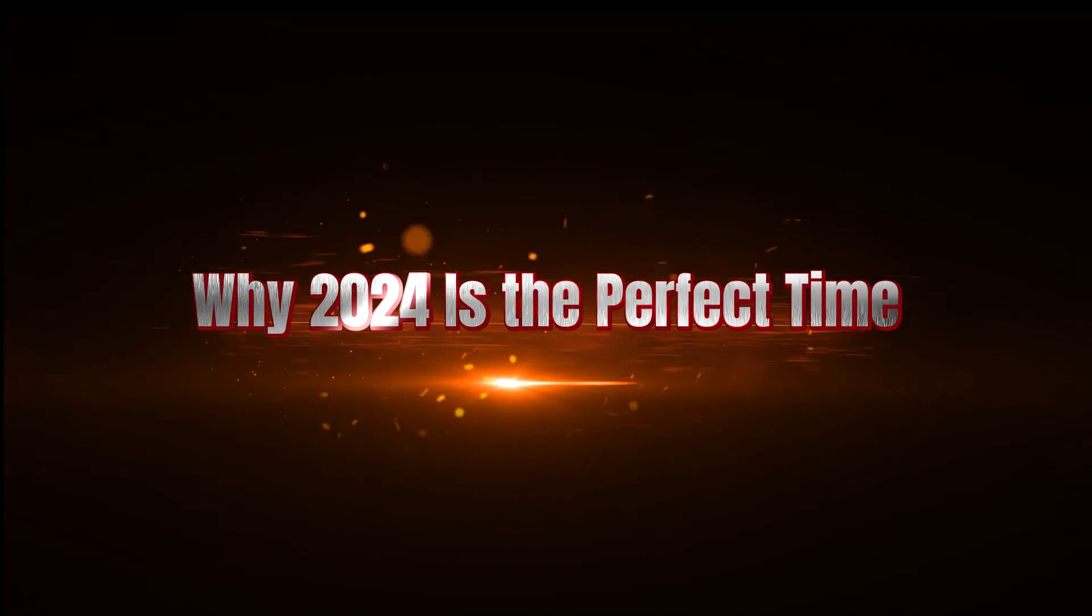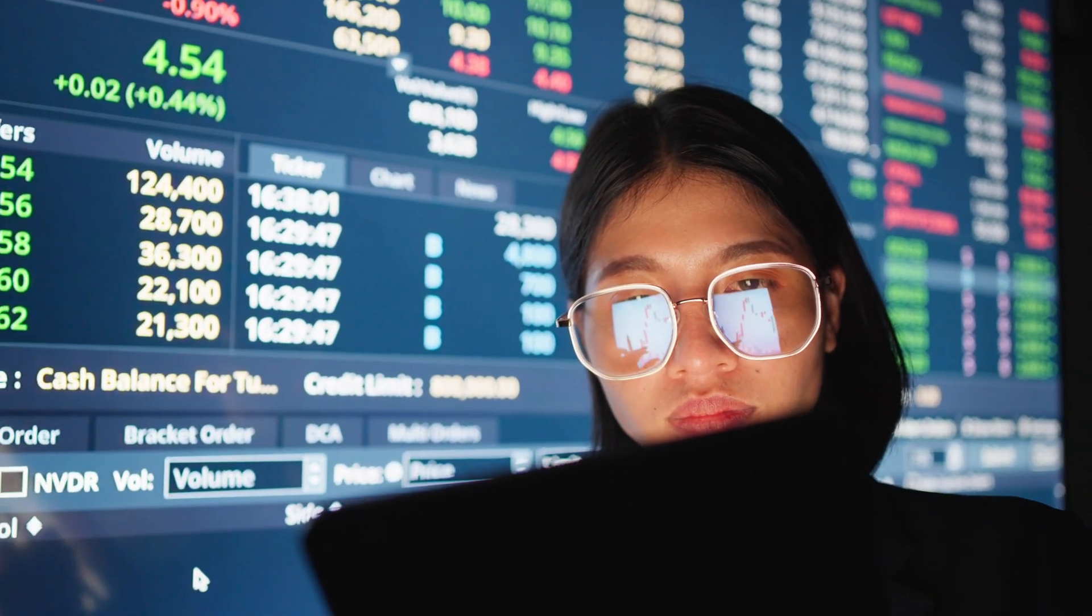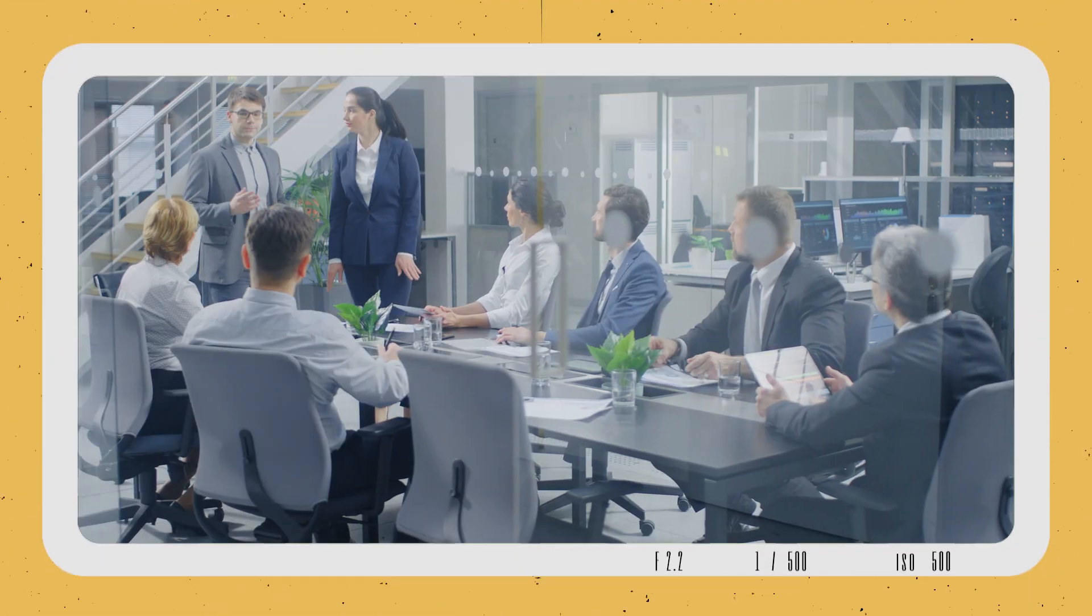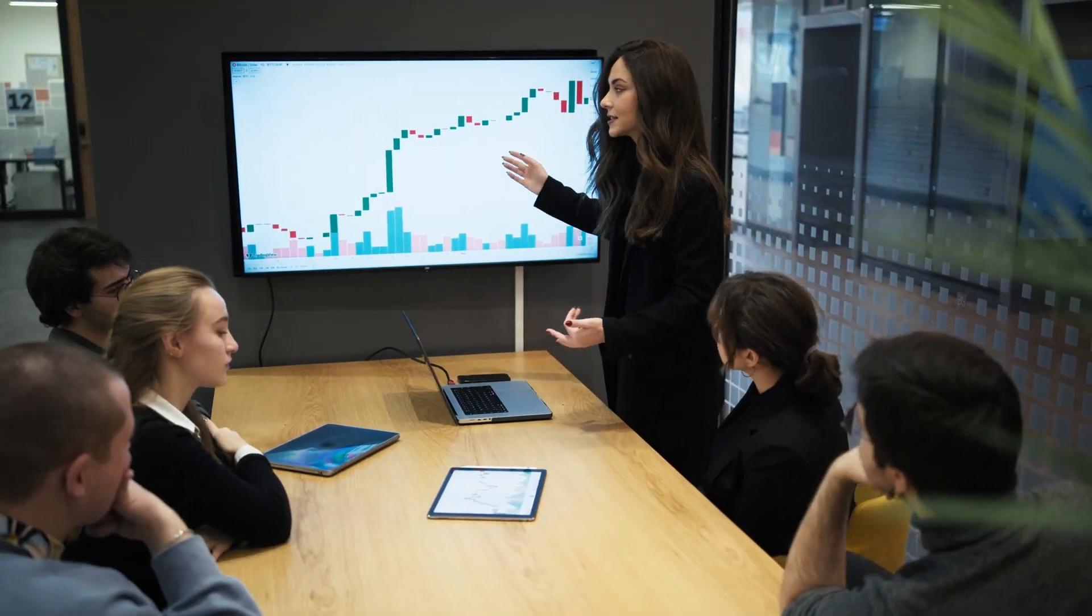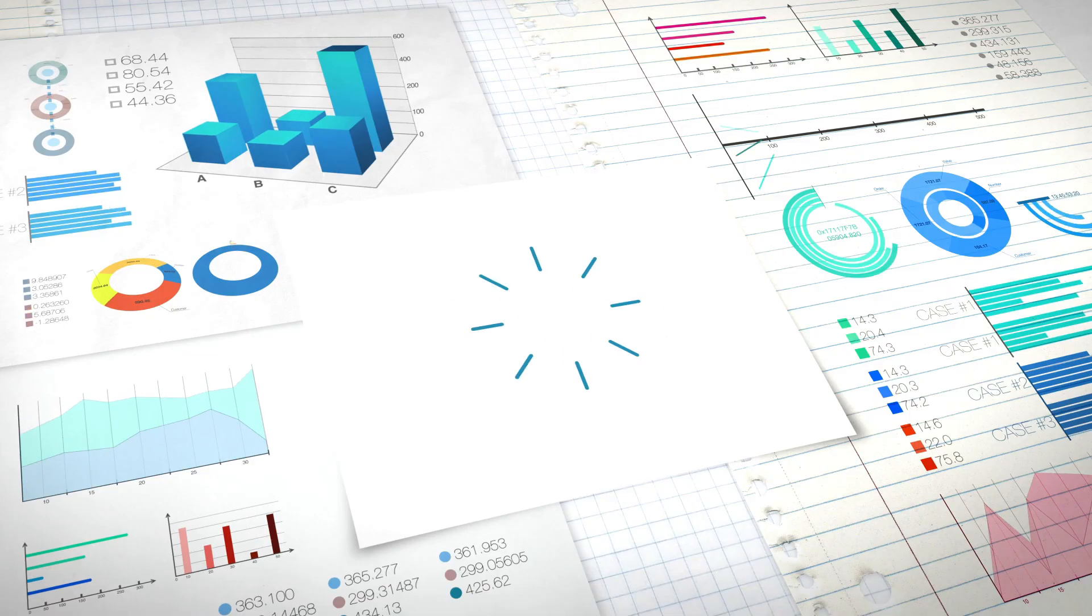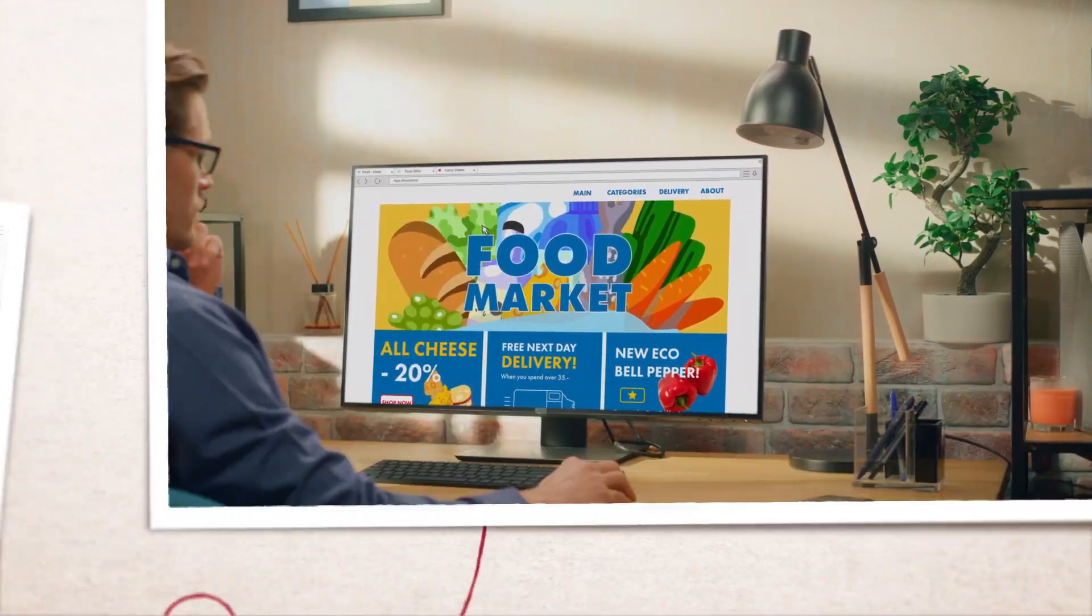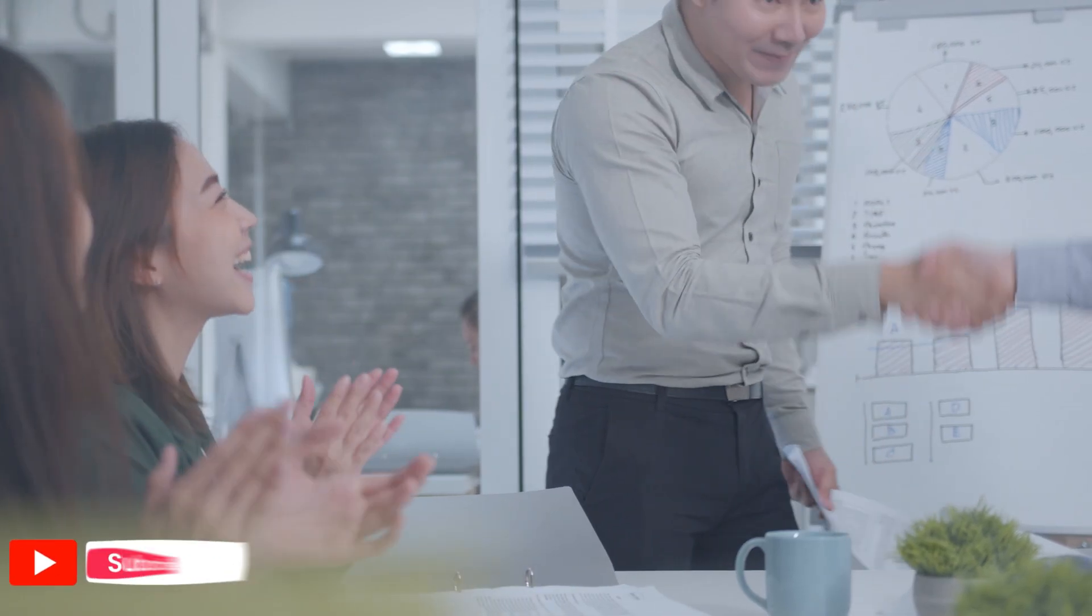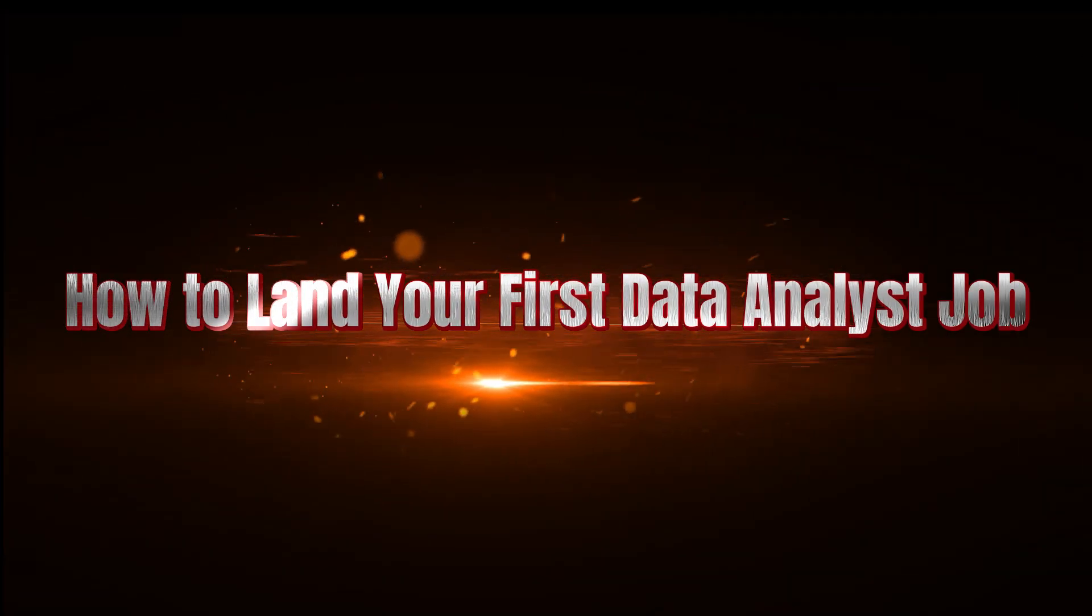So why is 2024 the perfect time to jump into a data analyst role? Well, aside from the growing demand and easy entry, companies are also investing heavily in data-driven strategies. They need more people like you to analyze the growing ocean of data and find valuable insights. And the best part? Many industries are just starting to realize the power of data, which means tons of opportunities to break in, especially if you start building your skills now.